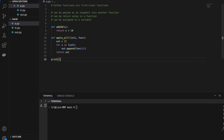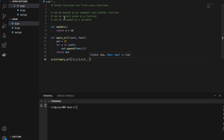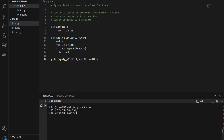Here I'm going to print apply_all with a list of 1, 2, 3, 4, 5, and pass in our add_10 function. Once we run this, we'll get 11, 12, 13, 14, and 15 — we have just added 10 to 1, 2, 3, 4, and 5. So here we have passed our function as an argument into another function.